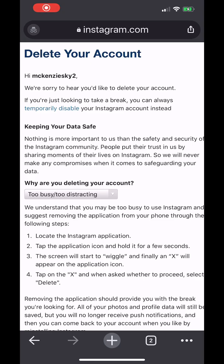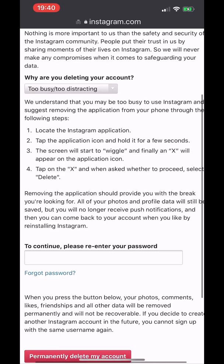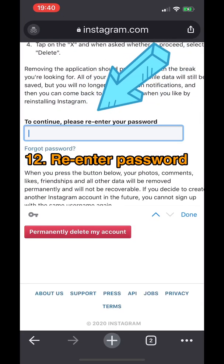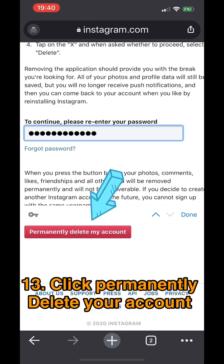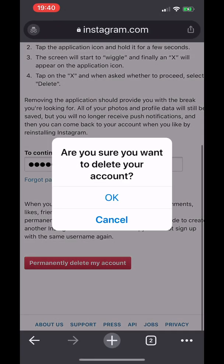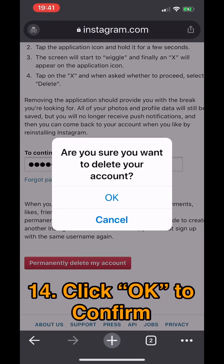Once you've put in the reason why you're deleting your account, you have to enter your password again. Let me type the password, then click Done.